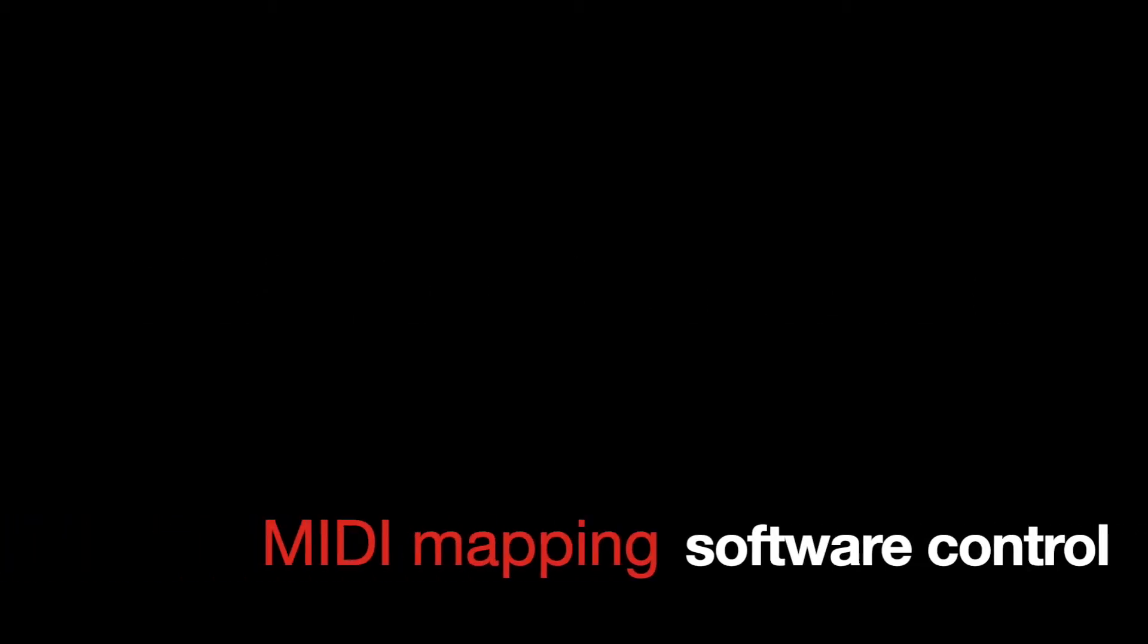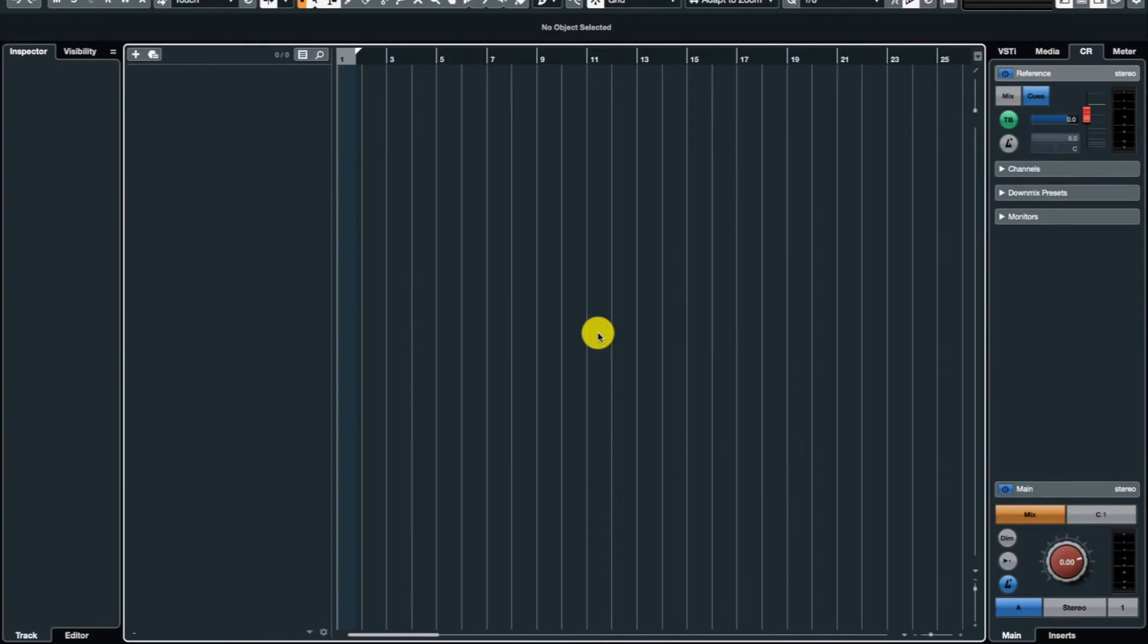Here we're gonna look at how to MIDI map and how to control a software instrument using HPD 20. This advanced instrument with touch-responsive pads will enable us to record more realistic music with different articulations.